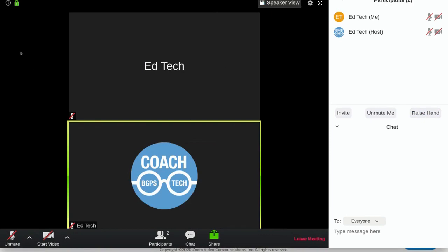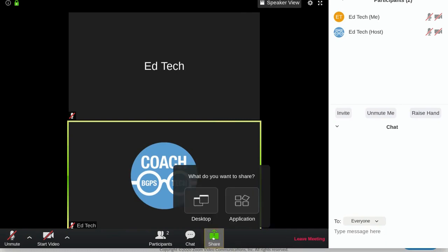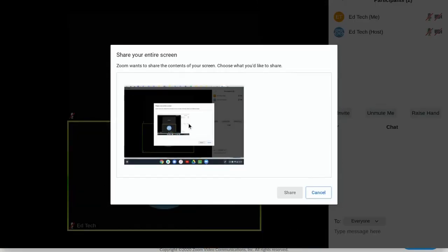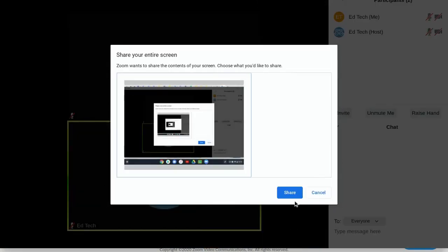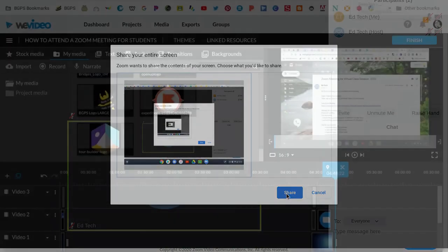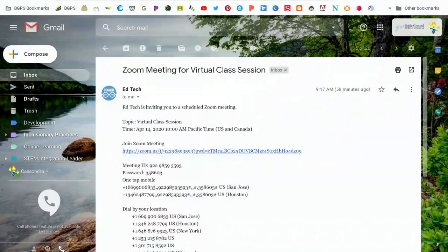There's also gallery and speaker view that you can toggle between to see everyone in your class. You can click share screen if you need to share your screen with your teacher and choose desktop. Click on your screen and then click the blue share button.